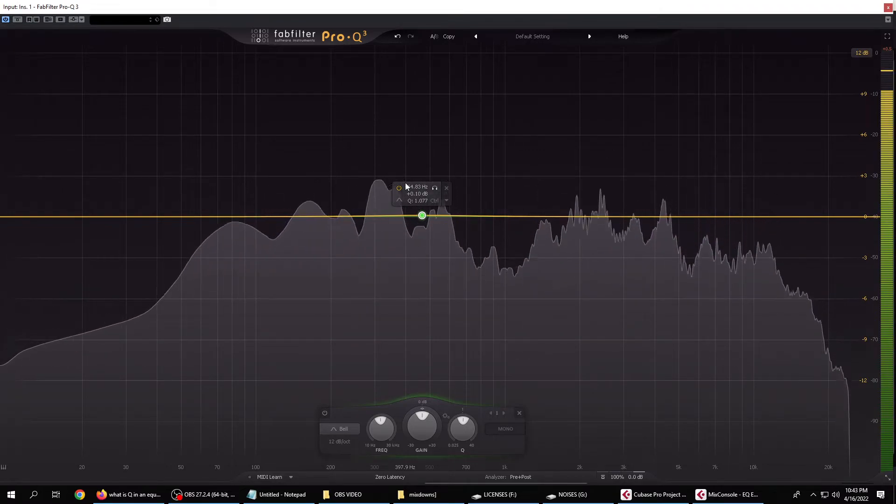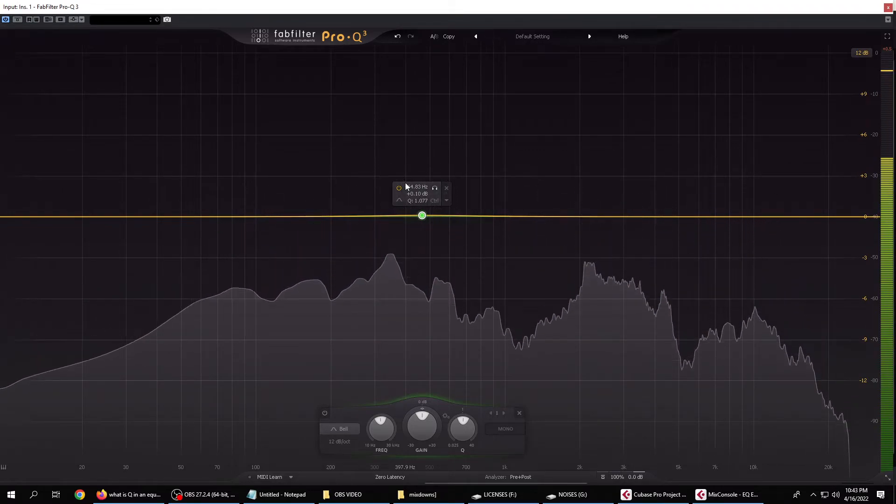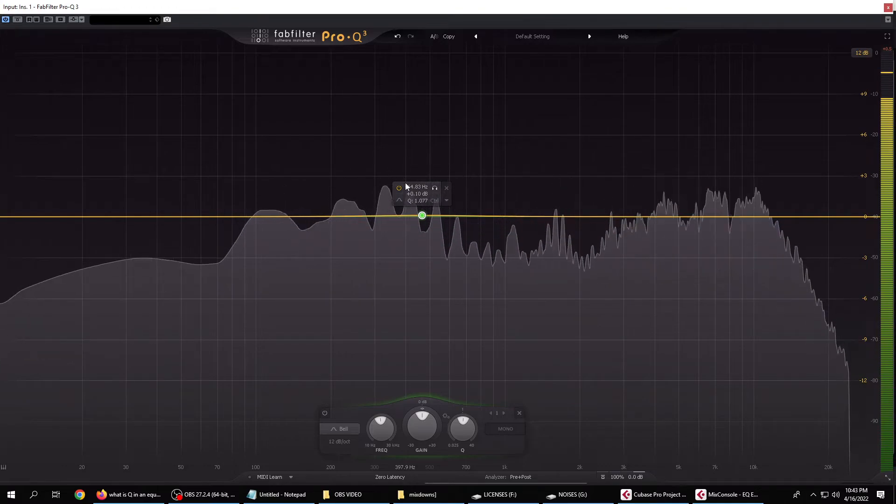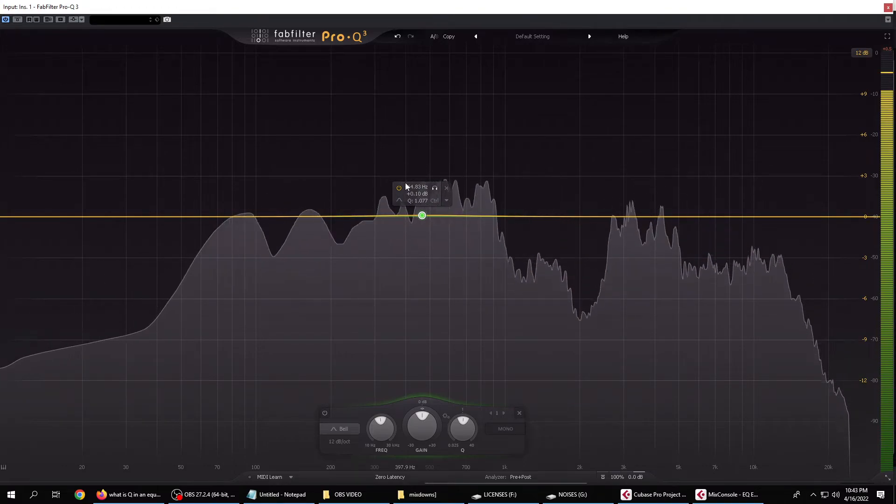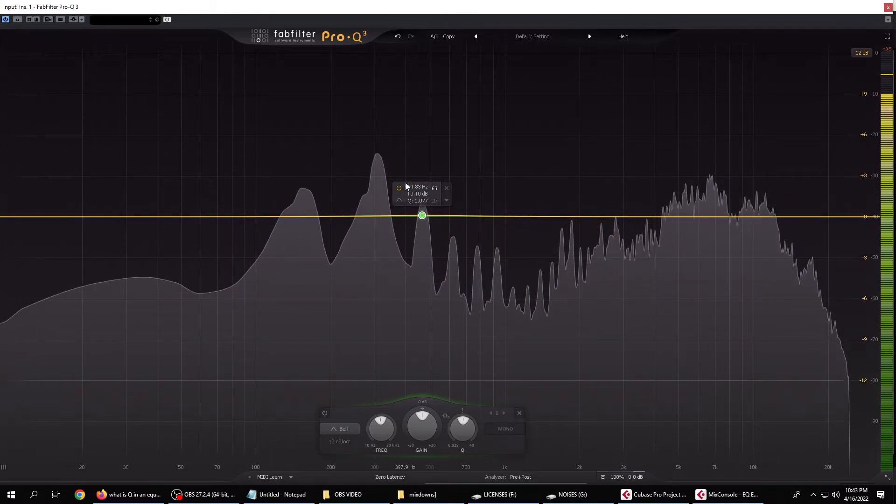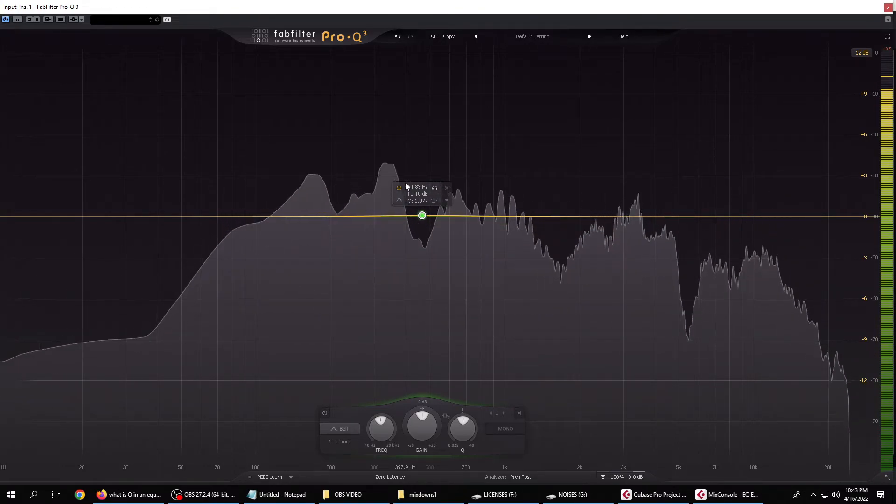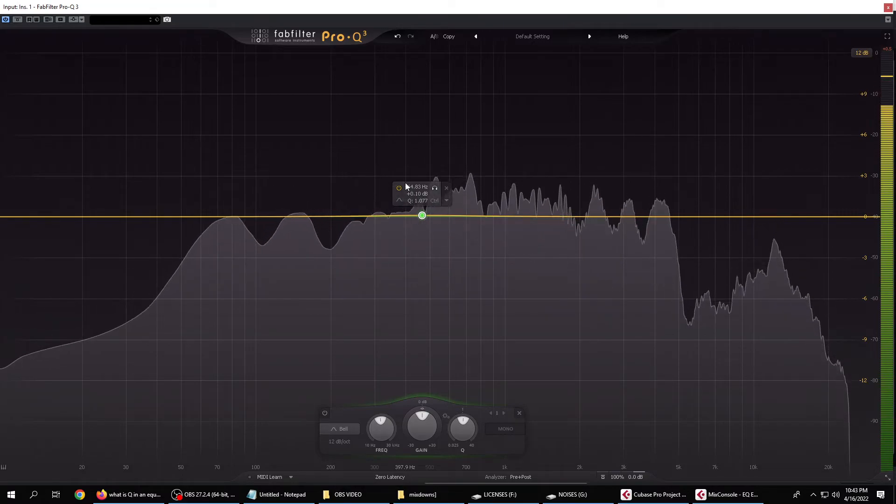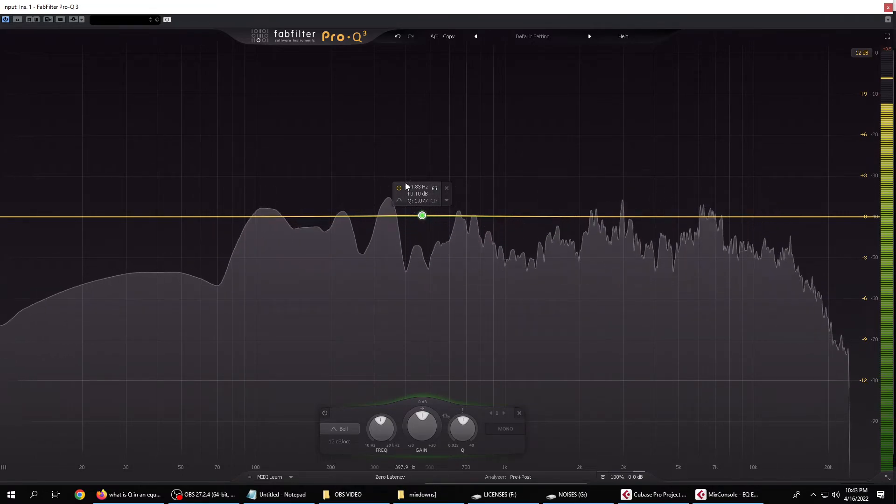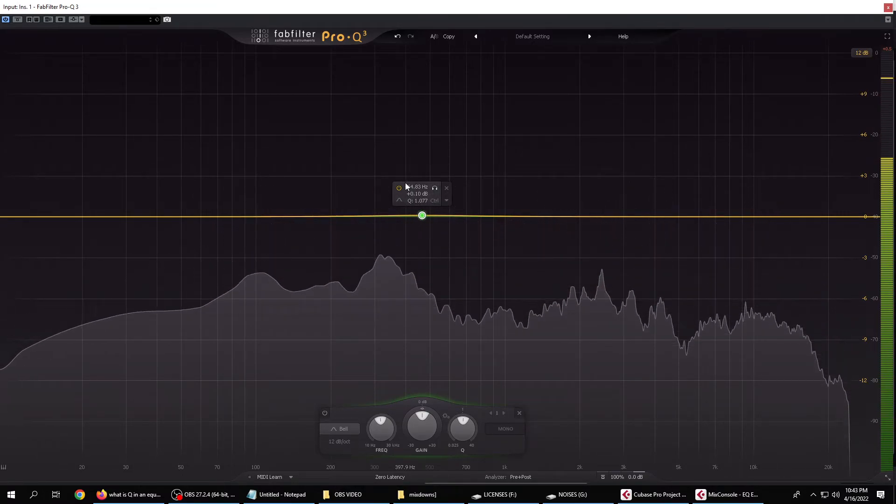Subtle changes are the name of the game, and if you need to wildly mess with the curves all over the map in order to get something decent, it might be worth your while to consider reviewing the source of the sound and try to capture it differently or better.